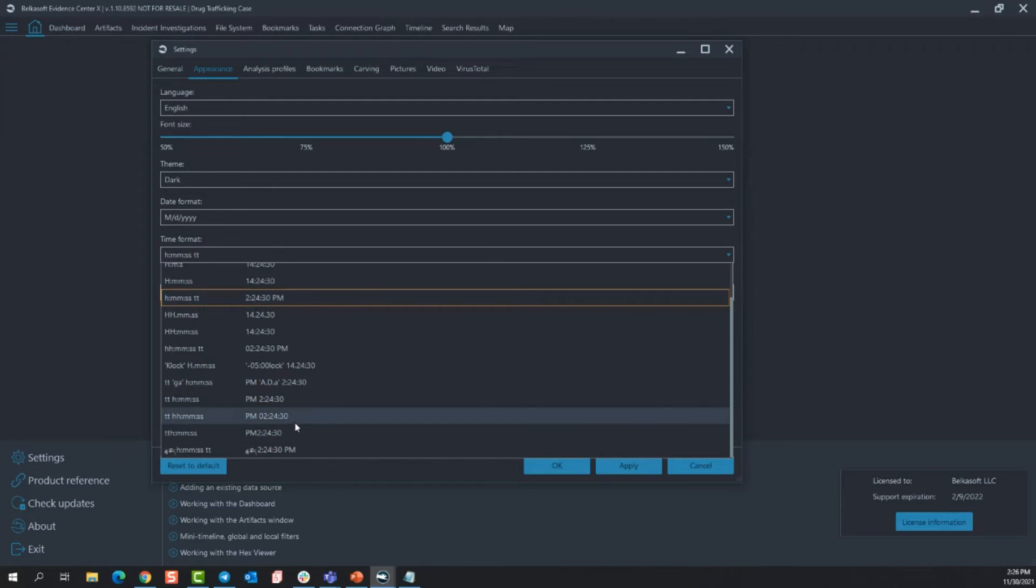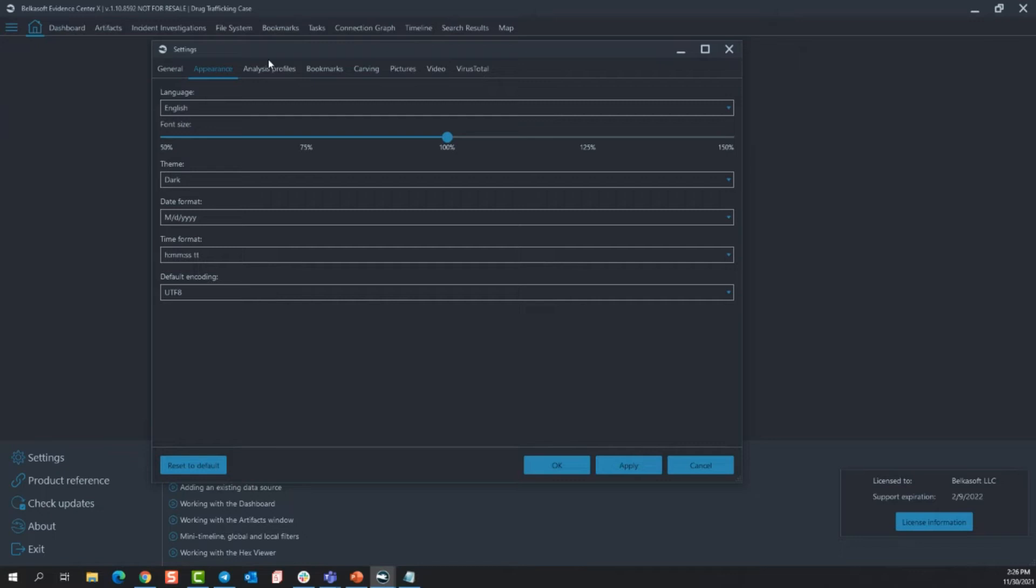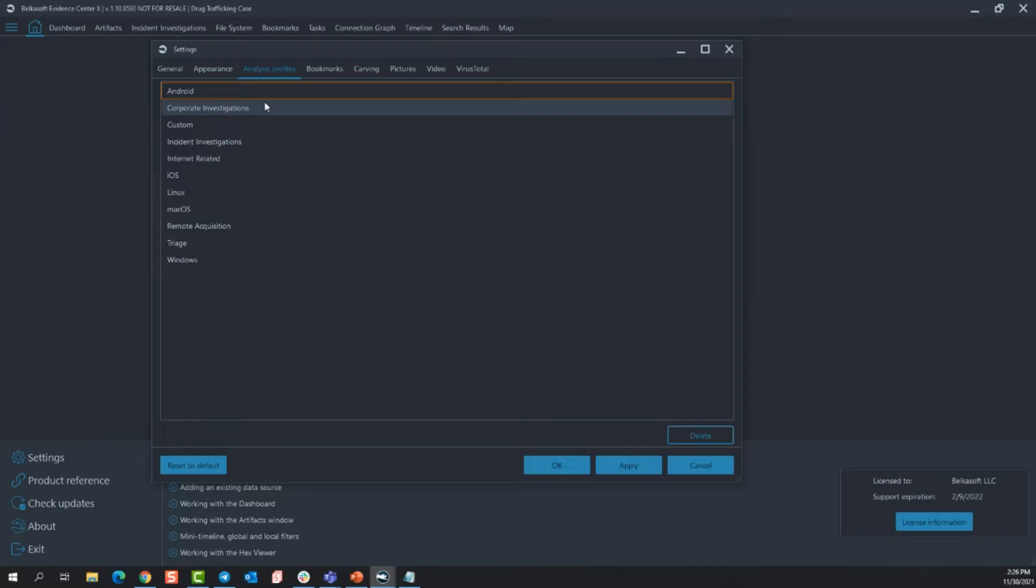Analysis profiles. You can think of this as kind of like a quick tab of how you want to analyze a piece of evidence. If you are doing incident investigations on a Windows machine, you can name one of these incident investigations for Windows and already have a predefined selection of artifacts that you want to carve out of your data source. So it's just a quick way to allow you to start processing your image without going through and individually selecting different types of artifacts. All of these are customizable and you don't have to use them. You can just do a custom one each time.